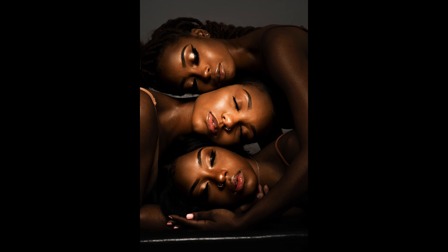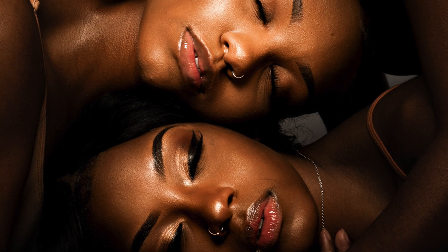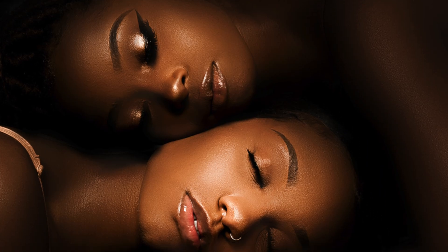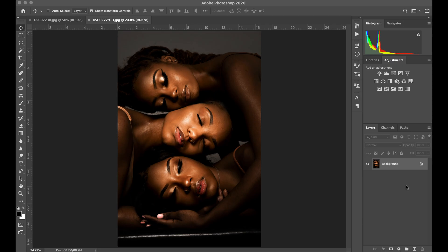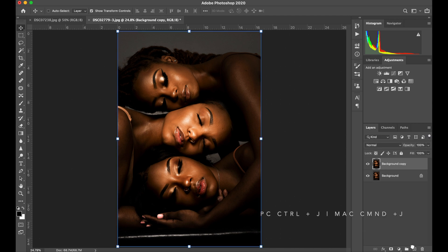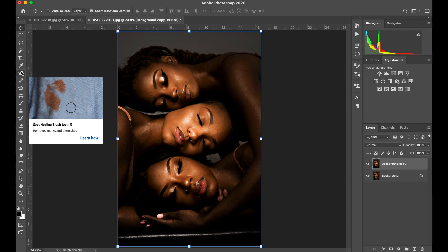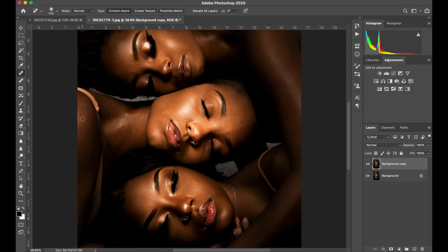Here we have three beautiful models — here's the before, here's the after. We're going to start by duplicating a layer: on PC that's Ctrl+J, on Mac that's Command+J — pro tip. Then we're going to jump right into removing blemishes.